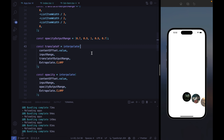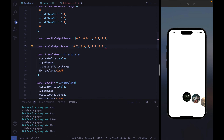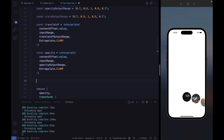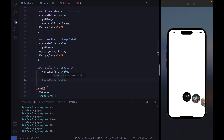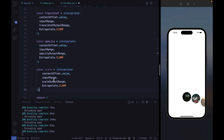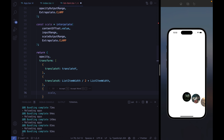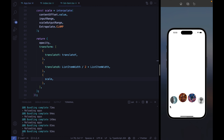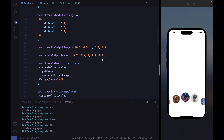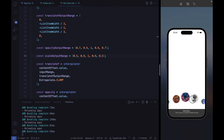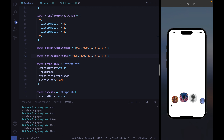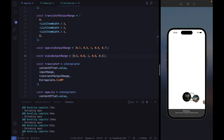Finally let's animate the scale property as well. We define a scaleOutputRange, use the interpolate function with the same input range, and pass the scale value to the animated style. By adjusting the output range — something like 0.8 for outer items and 1 for the highlighted item — we get a nice size emphasis on the centered item.